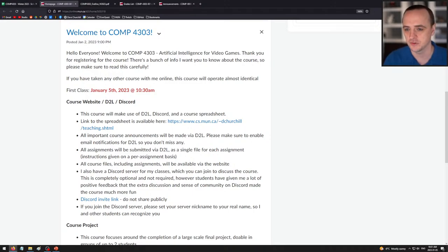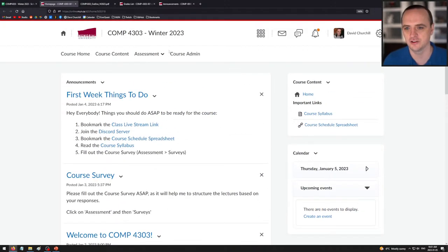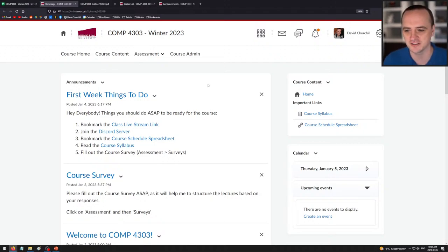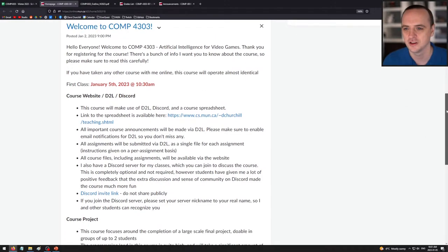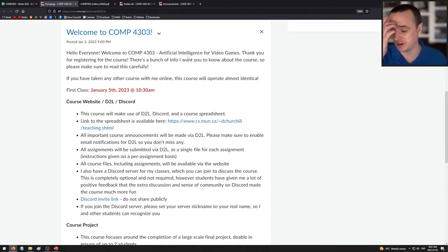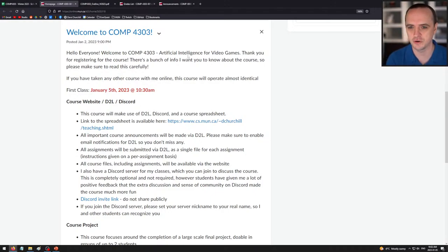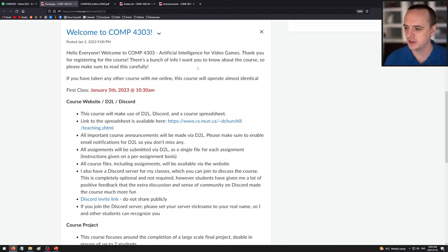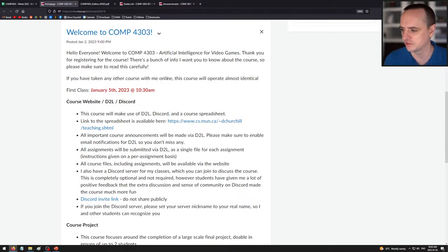So here is the course page on D2L. You can confirm in the live chat that you can access this page now that the class has started. Here's the first post I made a few days ago: 'Hello everyone, welcome to COMP 4303: AI for Video Games.' If you've taken a course with me remotely before, this course will operate almost identically. If you haven't, hopefully you'll have a good time — I've gotten good feedback on how the remote delivery courses have gone.